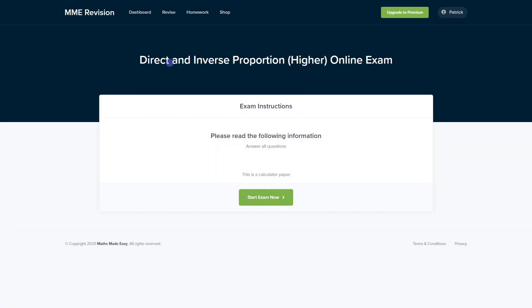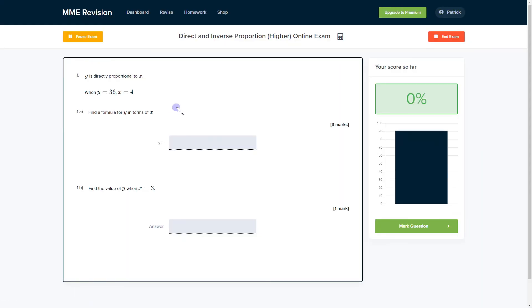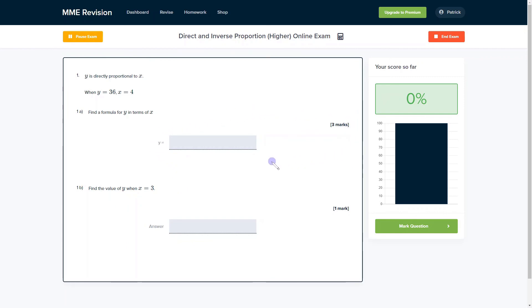If you want to get some practice with harder direct and inverse proportion questions, have a go at our online exam. It's available through our revision platform — take the test and you'll find loads of different questions with instant feedback on each one. This will allow you to keep track of the areas you're weakest at and show you where you can improve. Click the link below to go straight there.